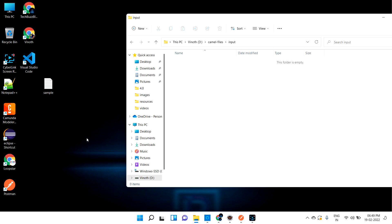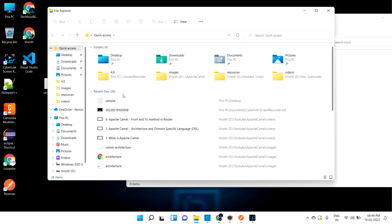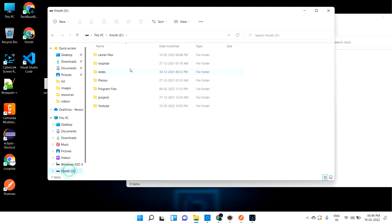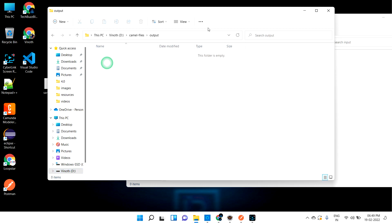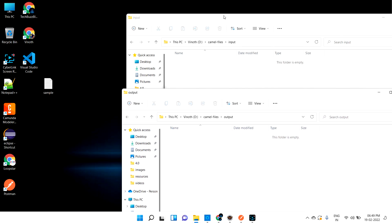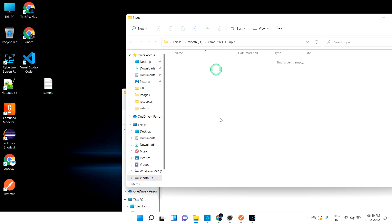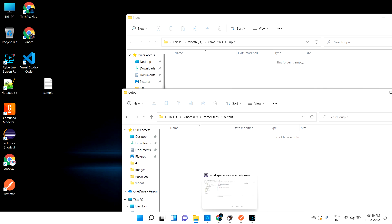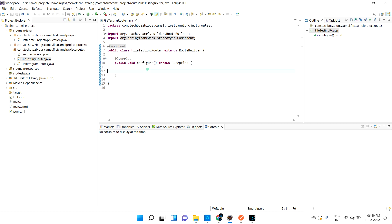Let me open the input folder and also the output folder. The folders are in the D drive under 'camel files'. So this is the input folder and this is the output folder. Now let me go into my logic.